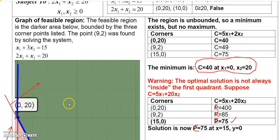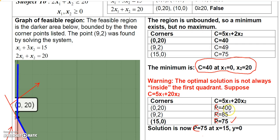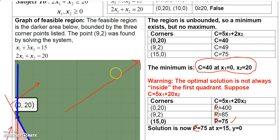Remember, this is an unbounded region, so there is no maximum. You might be tempted to say the maximum is 400, but that would be false — there is no maximum for an unbounded region. This region goes on forever and ever in that direction, so it is an unbounded region.